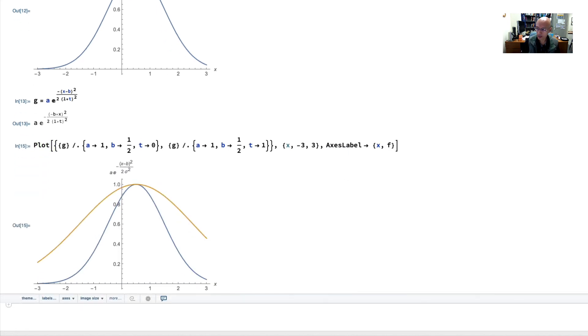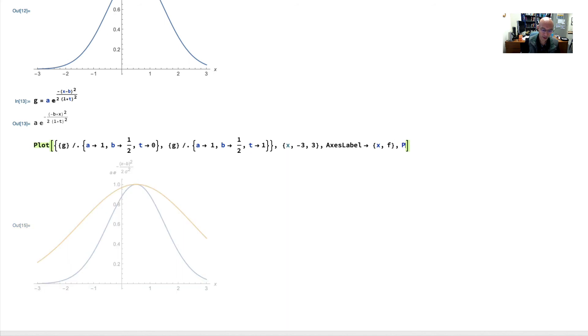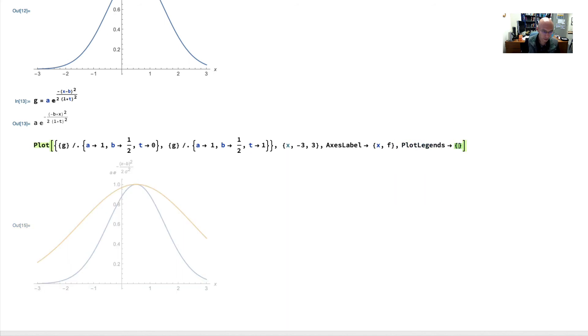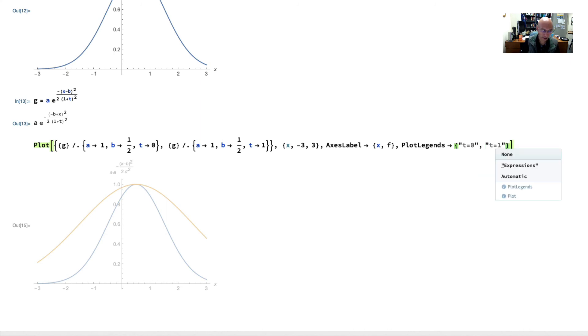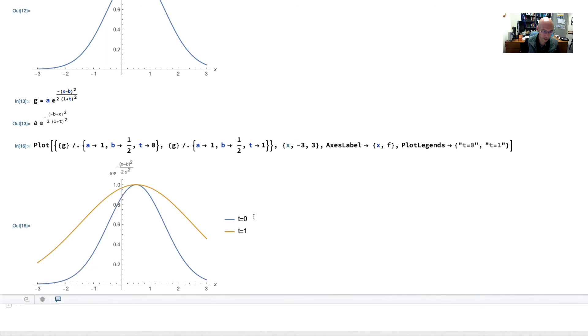And finally, I'm going to put in legends. So we'll put here, plot, legends. And I'm going to put in here, the first one is going to just say t is 0. And then the second one will be t is 1. And evaluate that. And it tells me this line is a later time. And this time is our initial time. And you can see that Gaussian is widening in time.